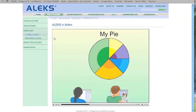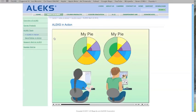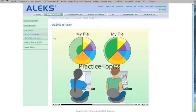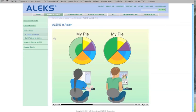In the ALEKS learning mode, the choice of topics is optimized to each student's current knowledge. ALEKS provides practice topics, explanations, and a variety of input tools and resources to aid the specific needs of each student.